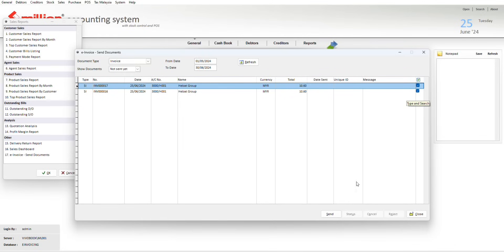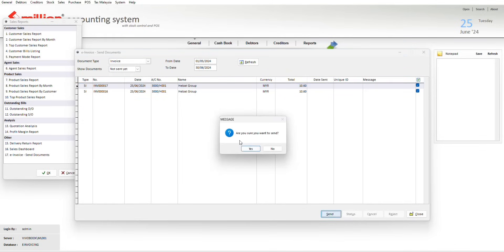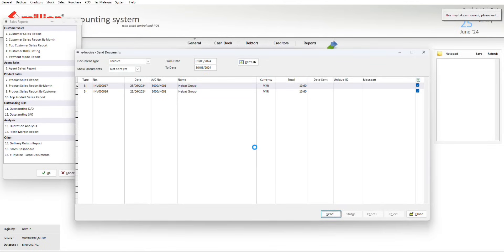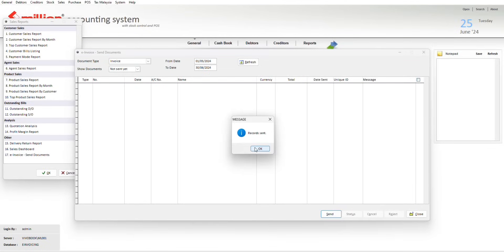After selecting the invoices, then you just click on send. Are you sure you want to send? Yes. Then the message will show again, record sent. Then you just click on OK.